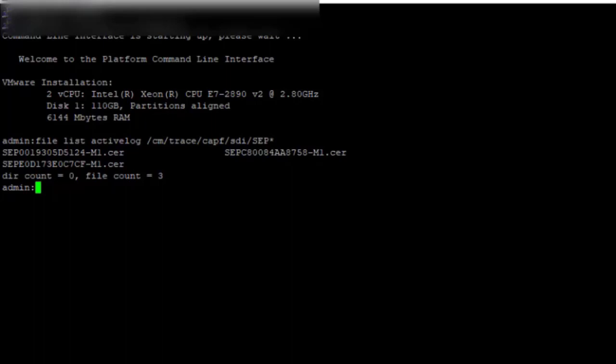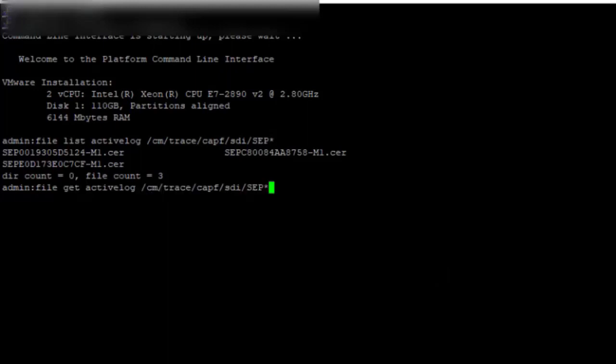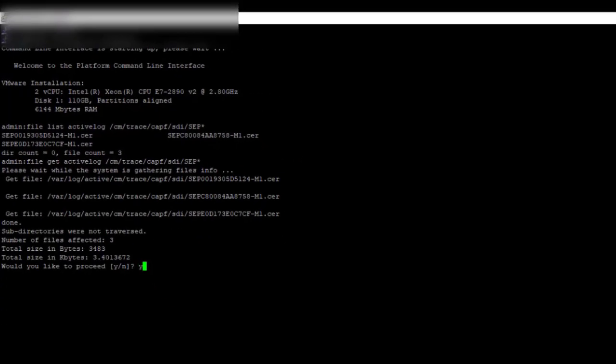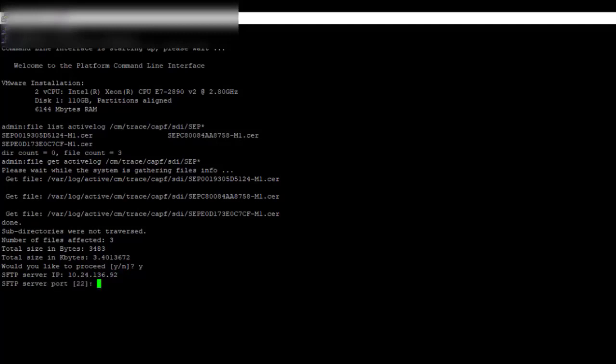In order to download the certificates, run the command file get active log slash cm slash trace slash capf slash SDI slash SEP star. An SFTP server is required to save the file. Next, enter your SFTP server credentials.